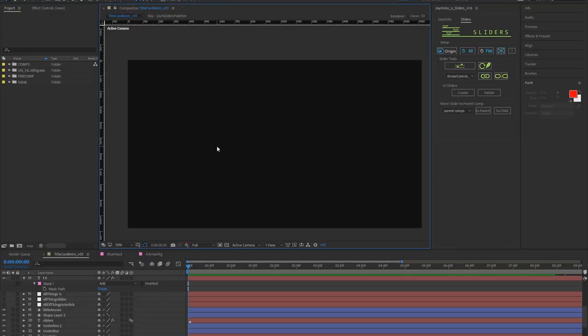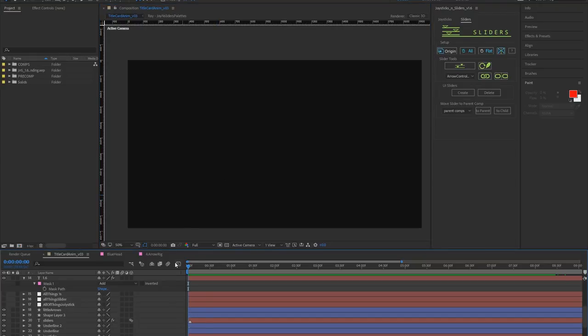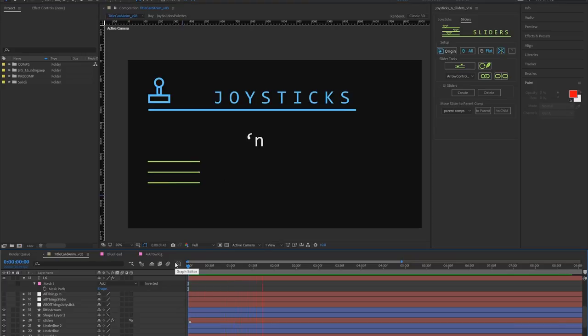Hi everyone, this is Mike and you might have seen that After Effects CC 2018 has just been released and alongside that I am releasing Joysticks and Sliders version 1.6.